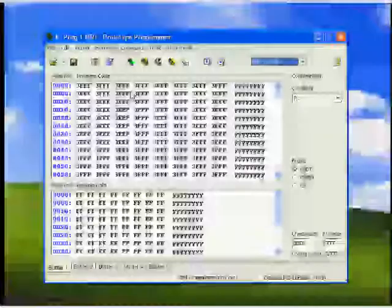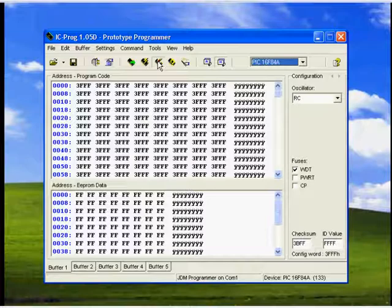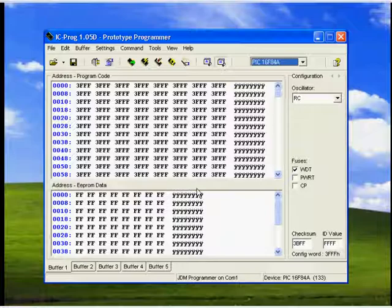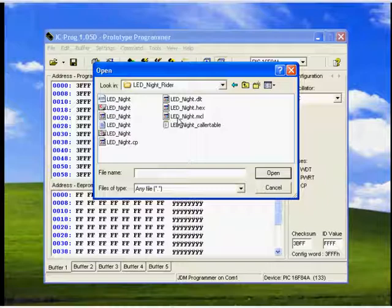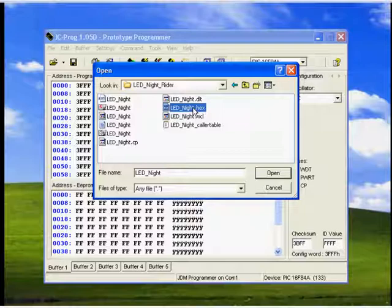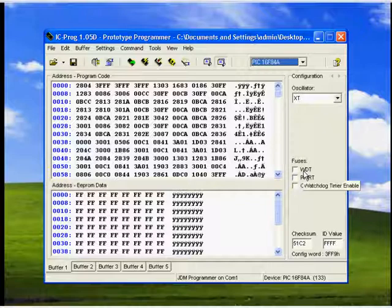Our next step is to program our microcontroller using IC Prog software. There is a button called Erase All in IC Prog. Click this button to erase any existing program on your microcontroller. You can see the device is erased. Now I am going to open and import our compiled version of the nitrider design. Import lednite.hex — this is the compiled version of our project containing the machine instructions. The compiled version is now imported.